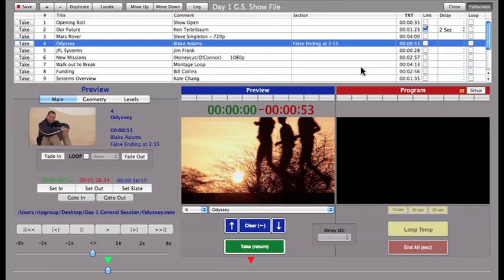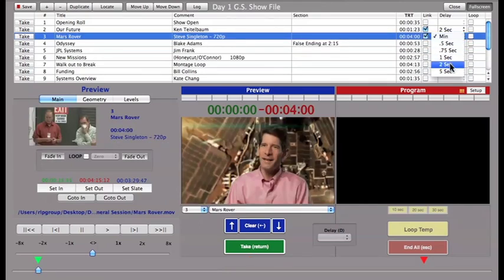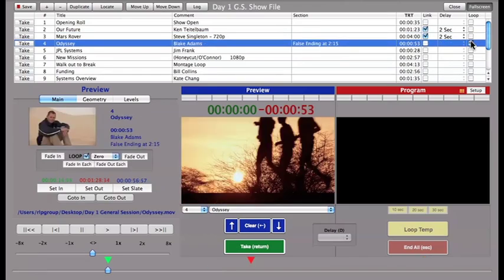To link a clip, select the Link checkbox. To add a timed delay between the end of this clip and the next, select a delay time from the Delay pull down menu. To loop a clip indefinitely, simply click the Loop checkbox.